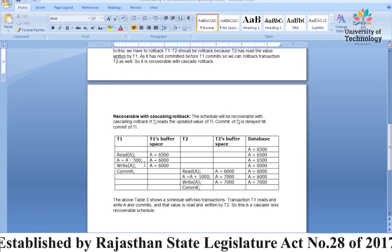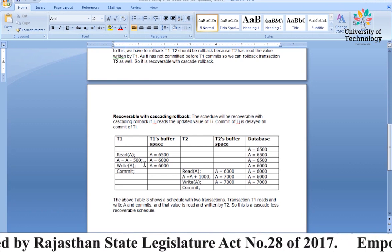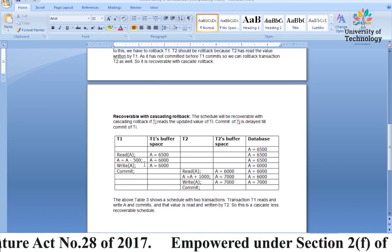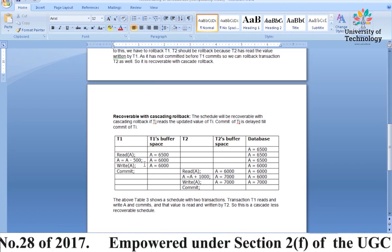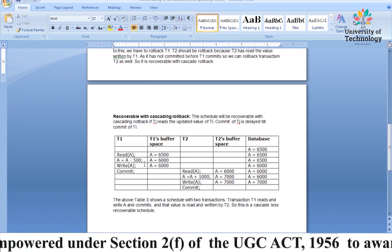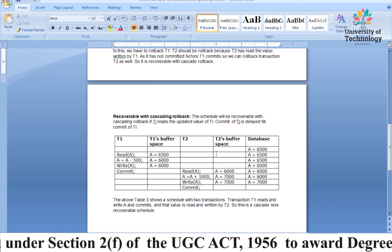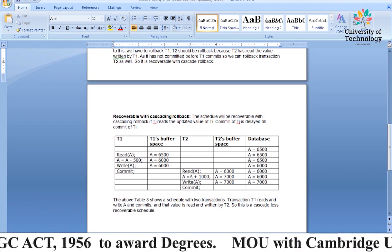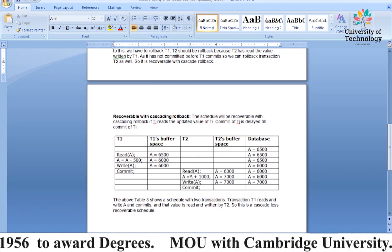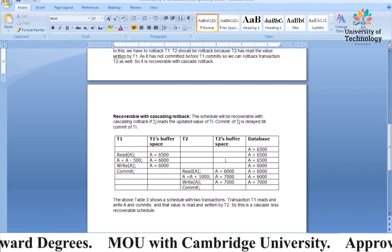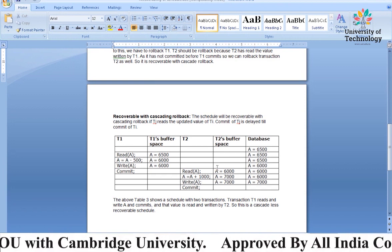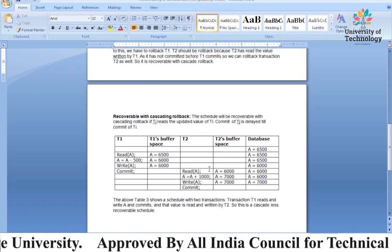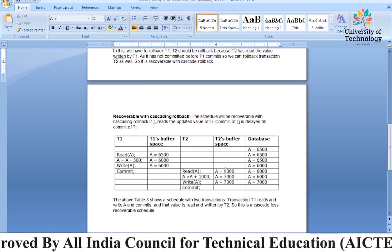In the cascading rollback case, after T1 commits, all certain operations in T2 are performed. So in buffer memory, the final value of A after plus 1000 becomes 7000 in this case as well.